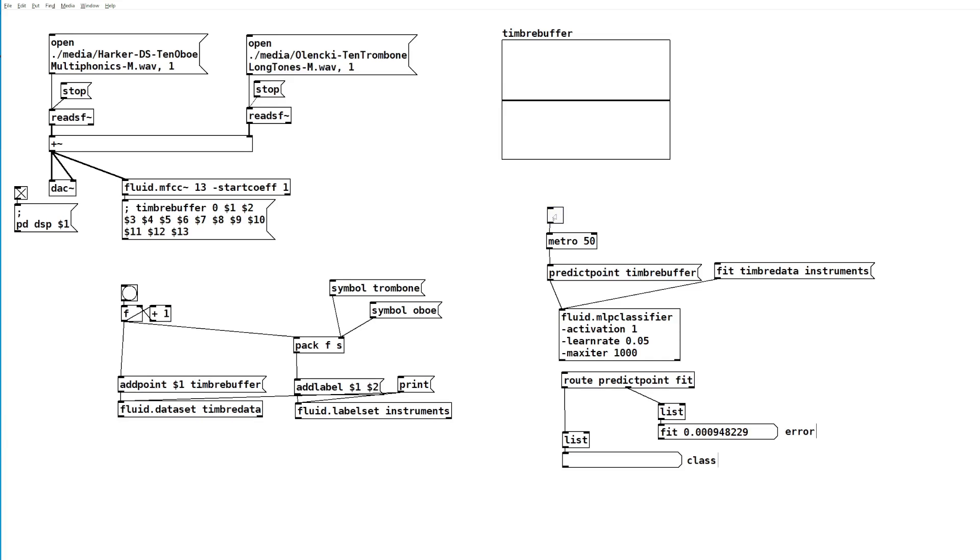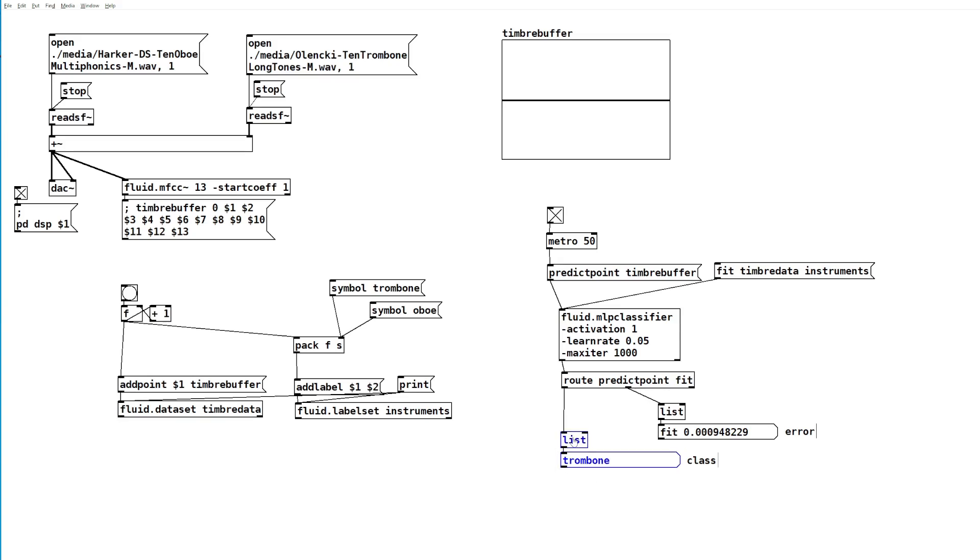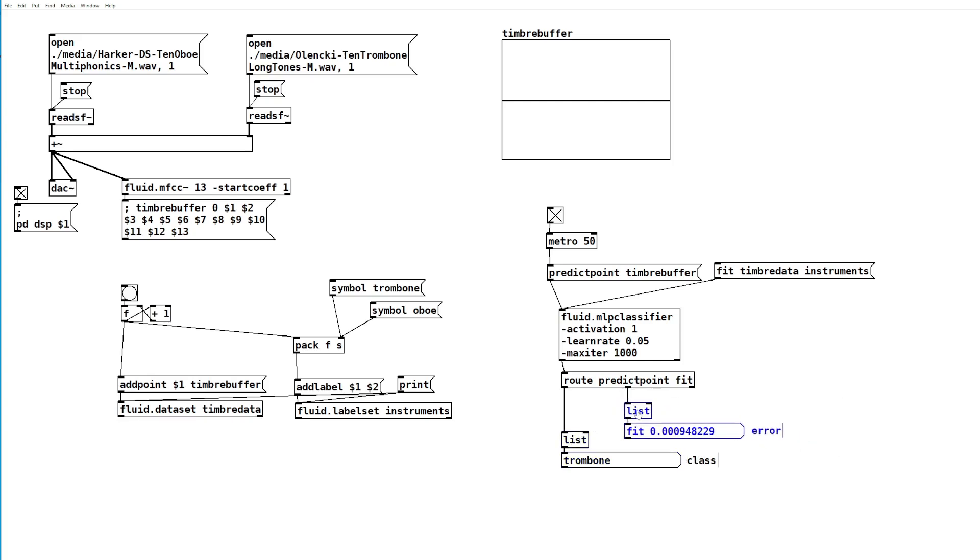If we turn this on, it's currently predicting a trombone. There's nothing playing, and yet it's telling us it's a trombone. This is because we haven't trained it on silence. We haven't given it any indication what silence sounds like. All it knows are oboes and trombones, so it picks whichever label it does know that has the closest data representation in its model to the data that it's getting.